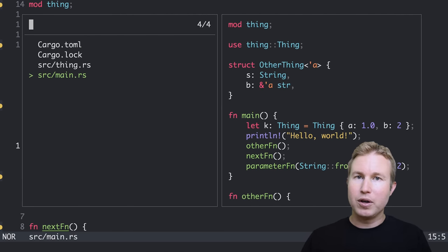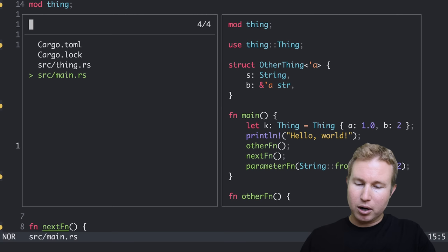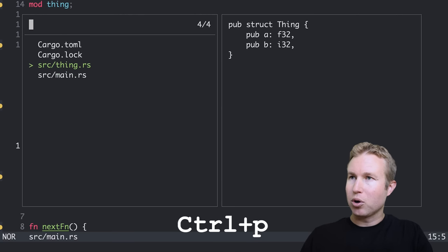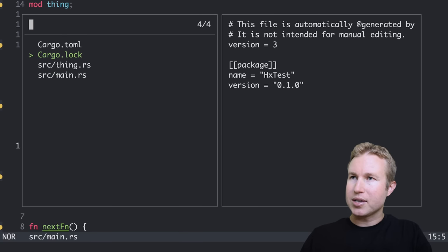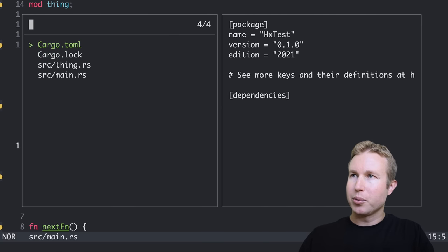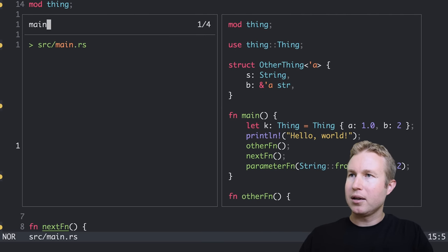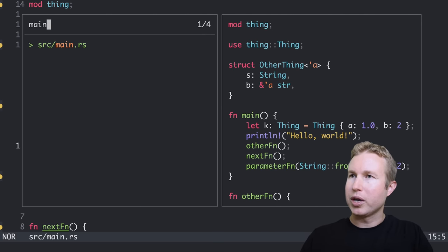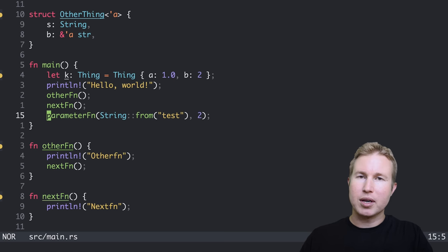We get a nice preview on the right side of the picker. We can do Ctrl-P and Ctrl-N to cycle through the files, and then we get a fuzzy finder. So we can type in main, and we can see main.rs comes up, and we can open that by pressing Enter.